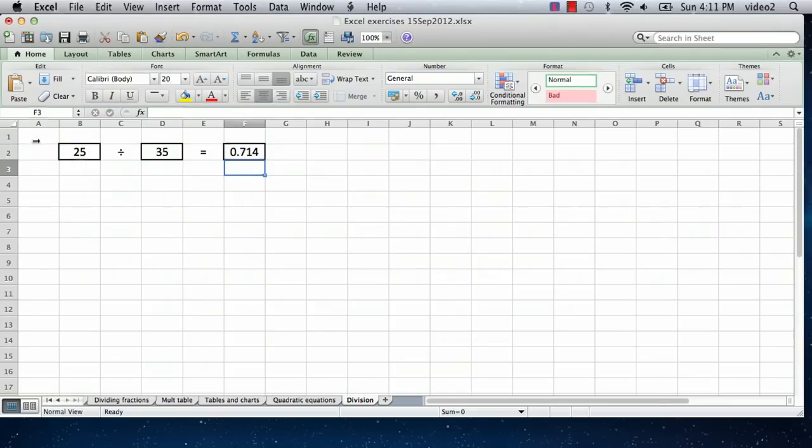And that gives us our answer. Our answer is 0.714 in decimal form. That's 25 divided by 35.